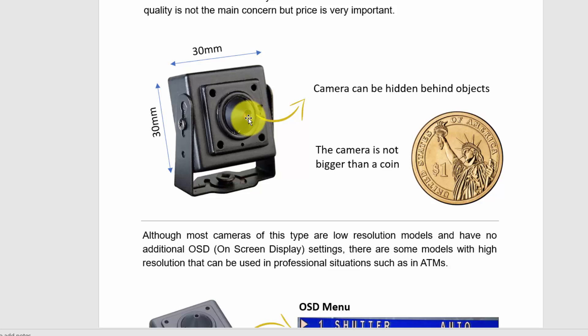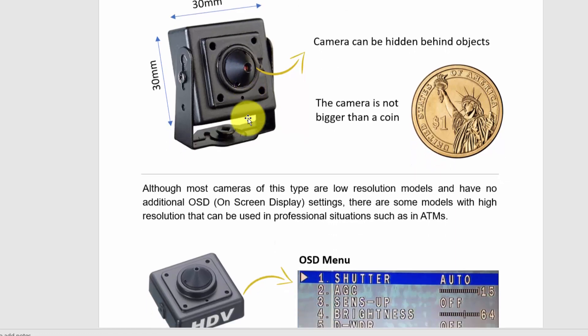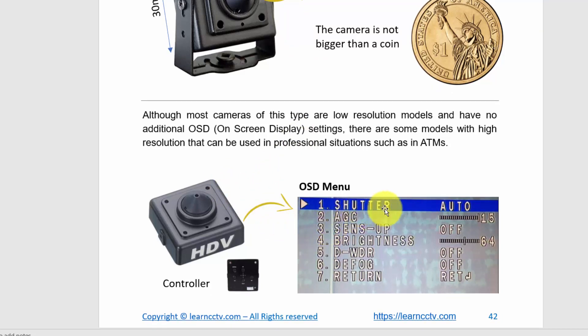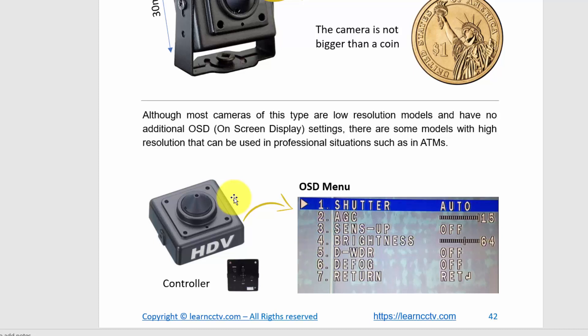You can have different types of cameras related to quality — good and bad — so be careful with that. This is a professional model with an OSD (on-screen display) that allows you to control the camera's shutter, AGC, sensor, brightness, WDR, and defog. So you can control and improve everything in the camera. You can find micro cameras in the market that are pretty inexpensive, but quality has its price — sometimes cheap cameras don't have the quality you're looking for. Look for professional models if you need quality.